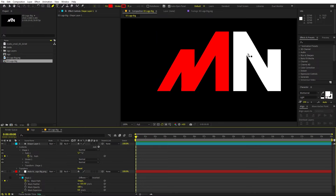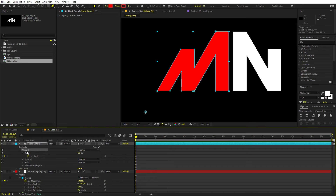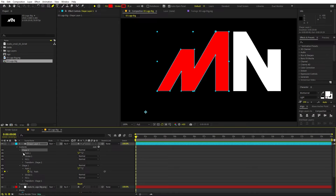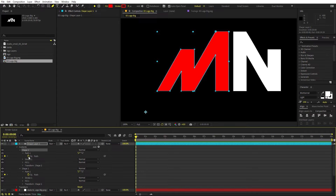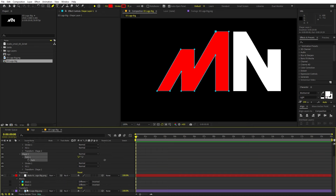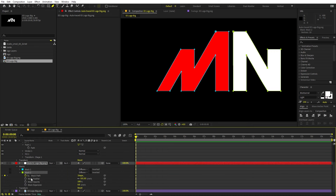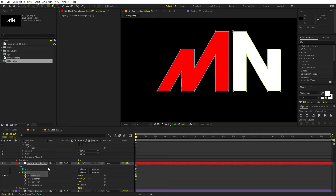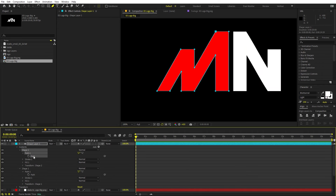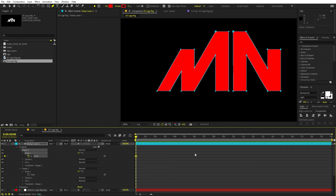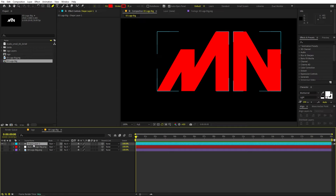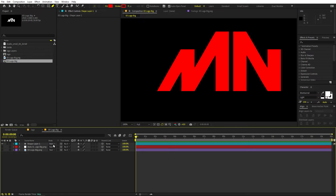For the second letter, select the shape and press Ctrl+D to duplicate it. Open the path, remove the existing keyframe, then open Mask 2, select the mask path keyframe, press Ctrl+C to copy it, select the path in the shape layer and press Ctrl+V. Now we've created the shape layer from our PNG logo file. We can hide the original and we're ready to animate.